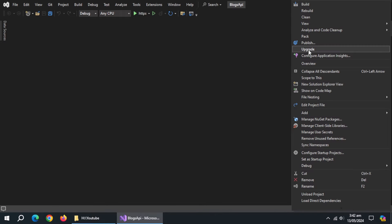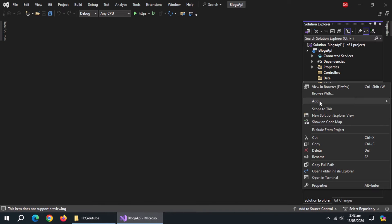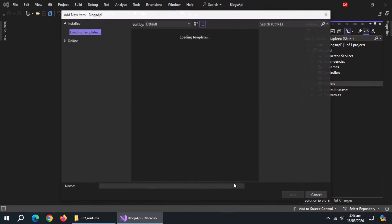Create another folder and name it data. Inside models folder, create a class named blogs.